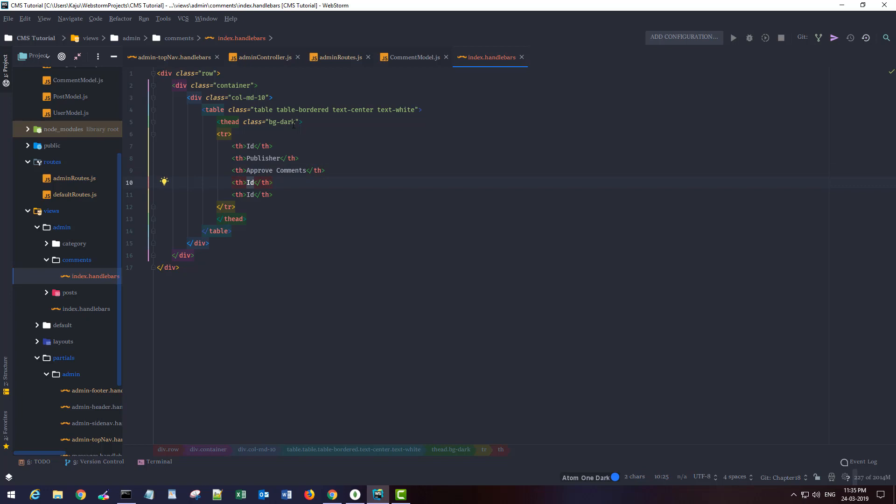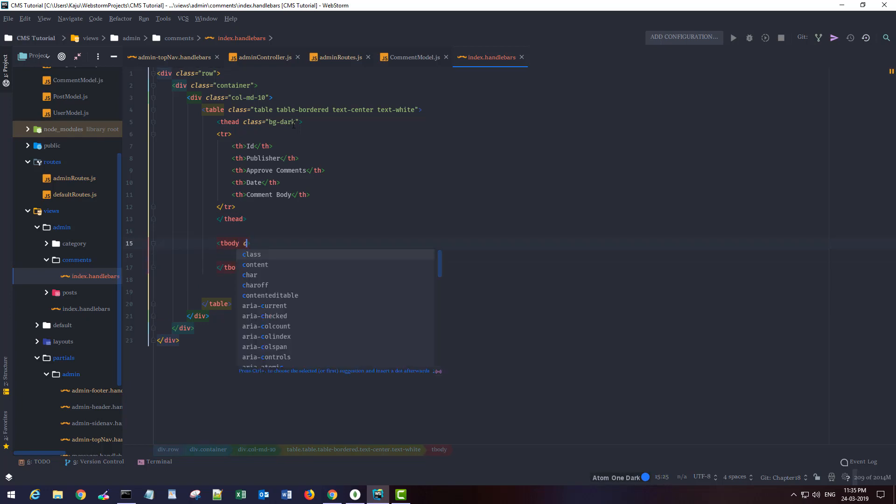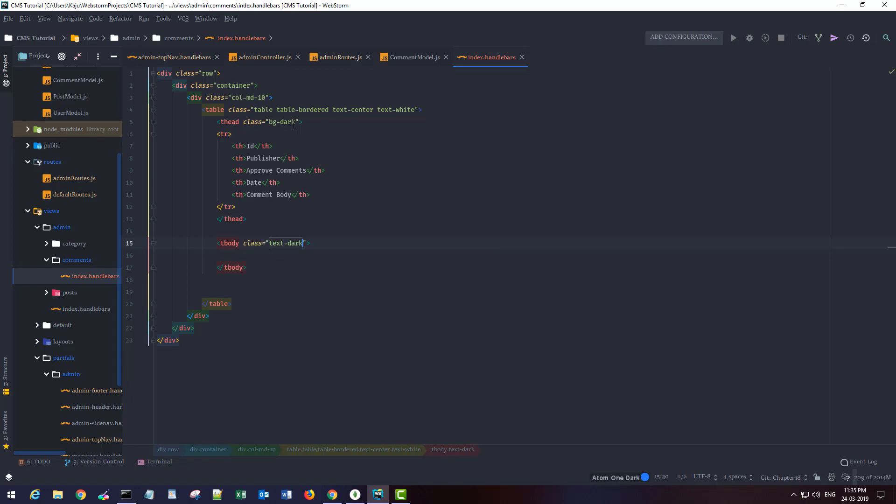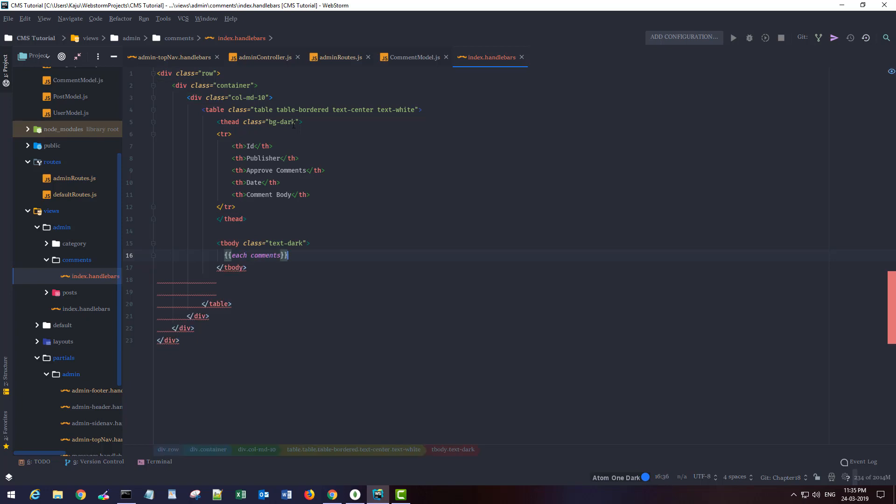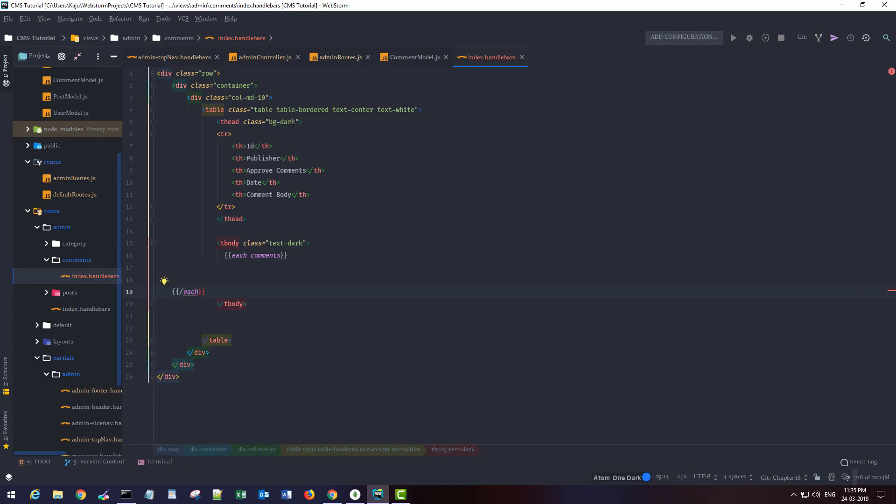Next we have the tbody section. This will have a class of text dark. Inside this I'm going to loop through each comment that I'm passing to the view. The each block will end here.